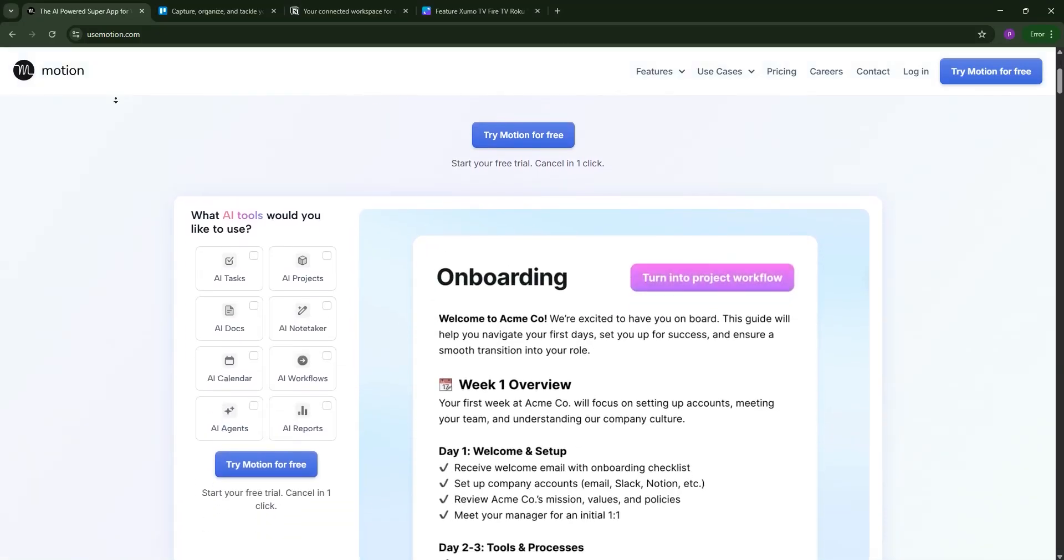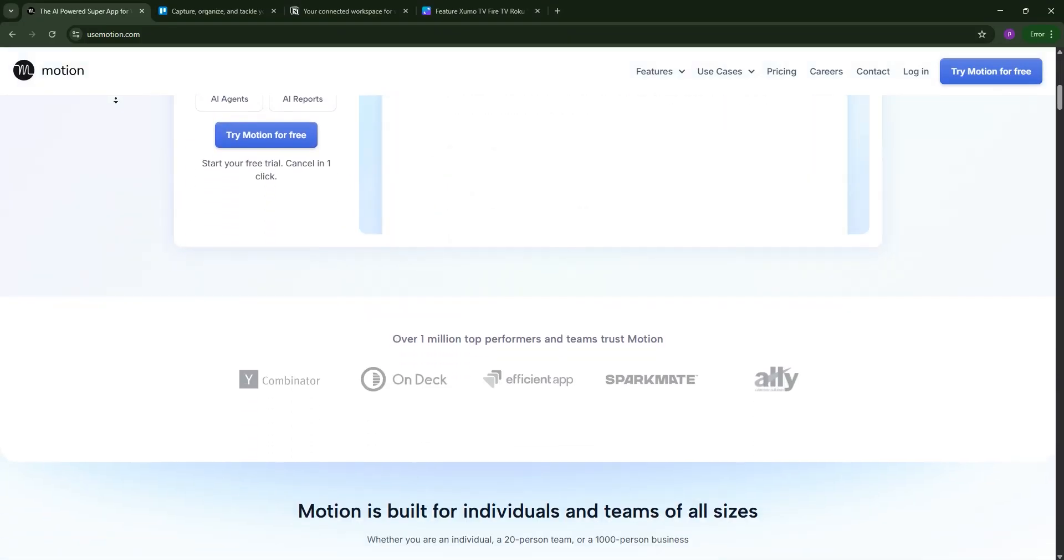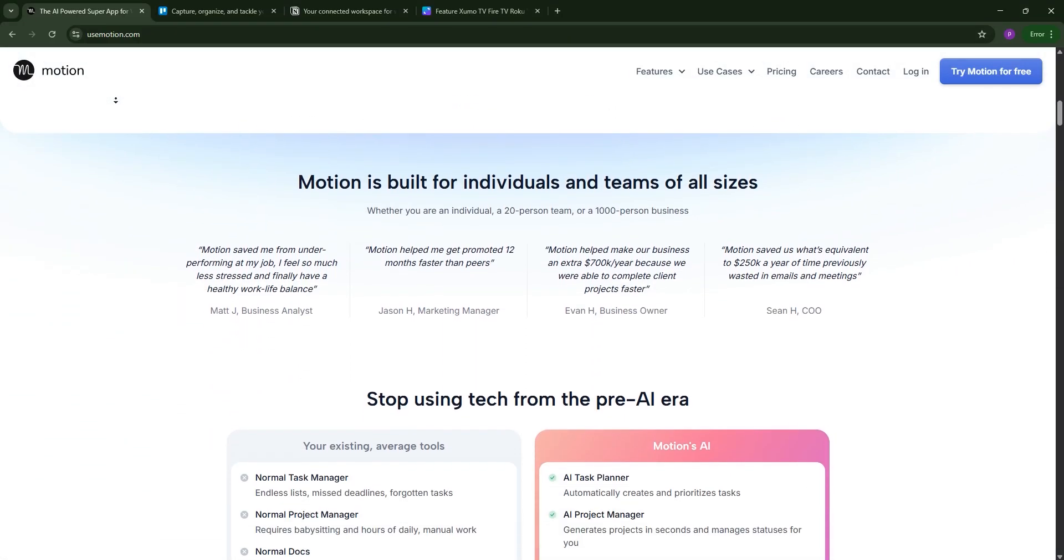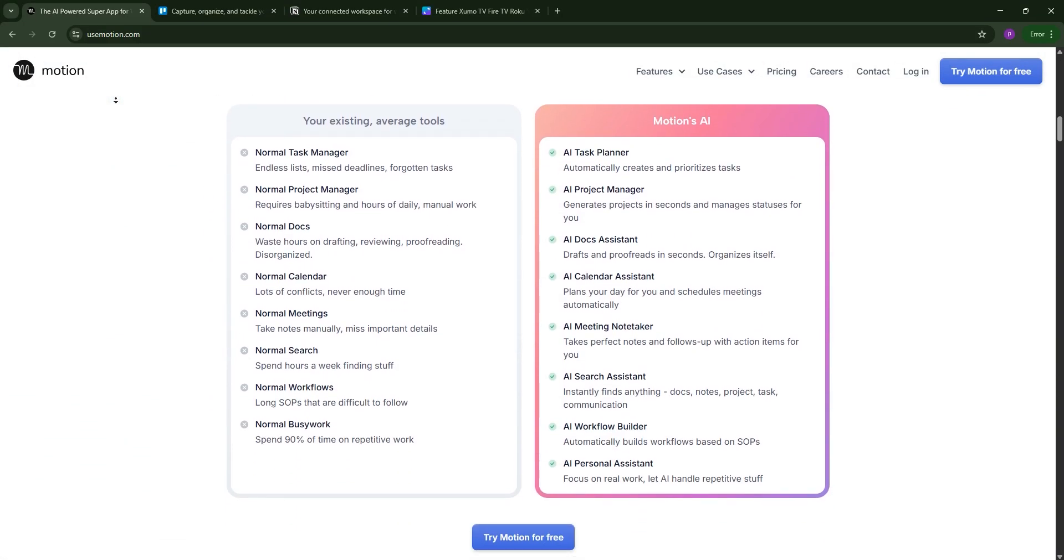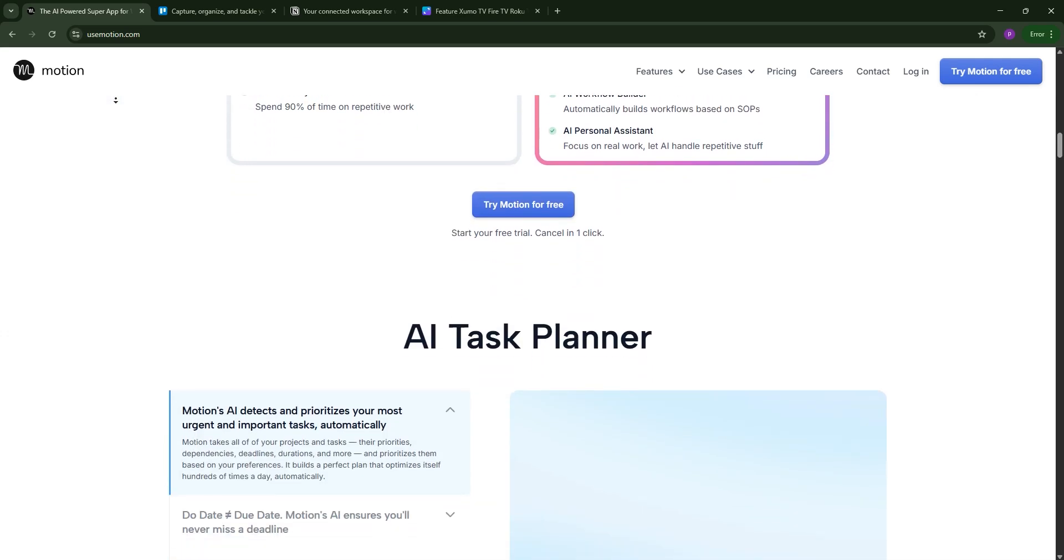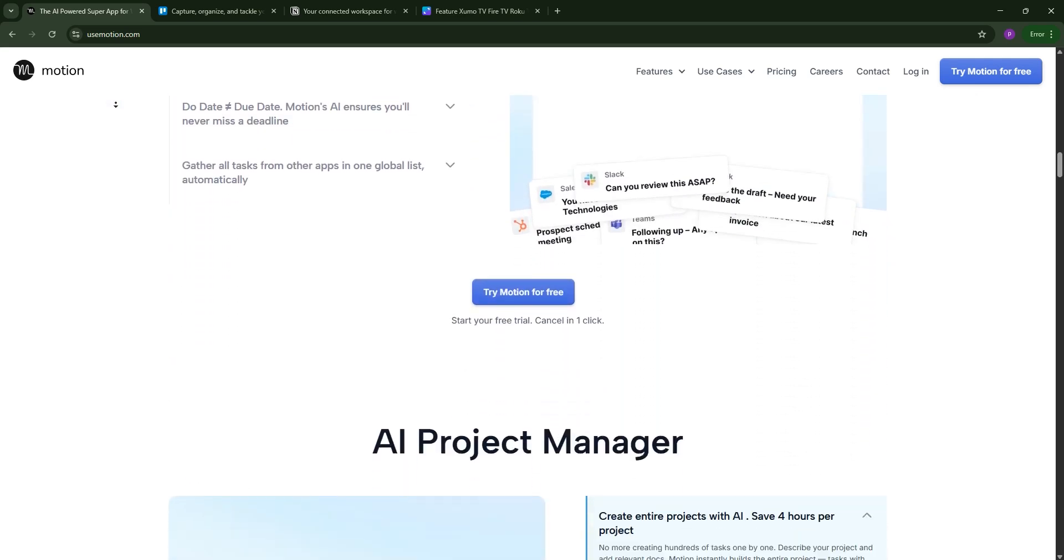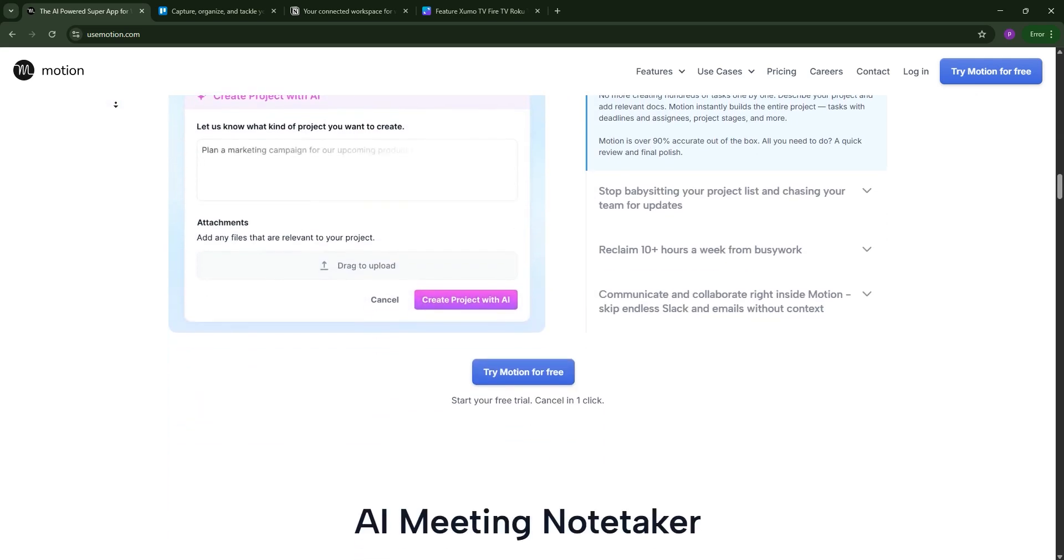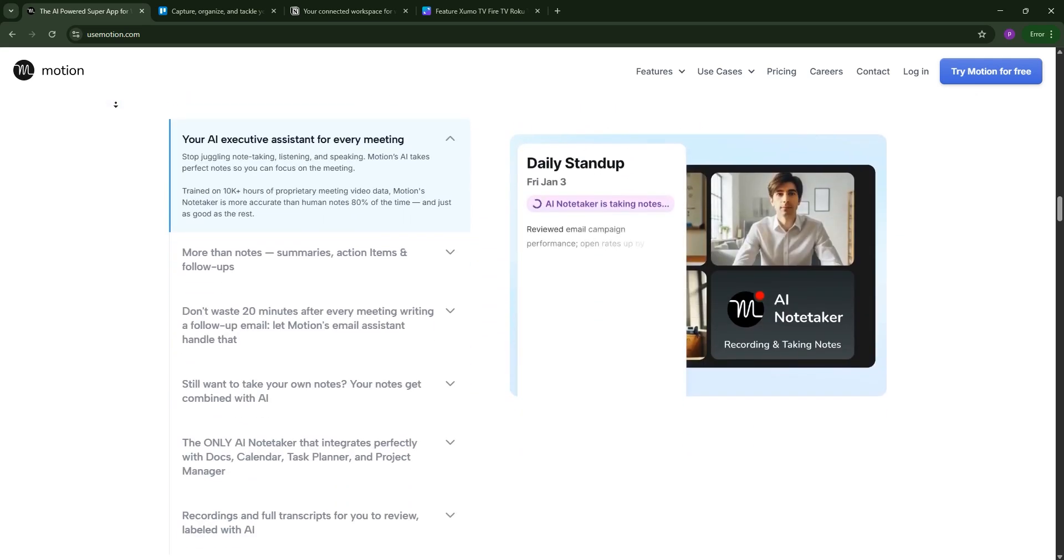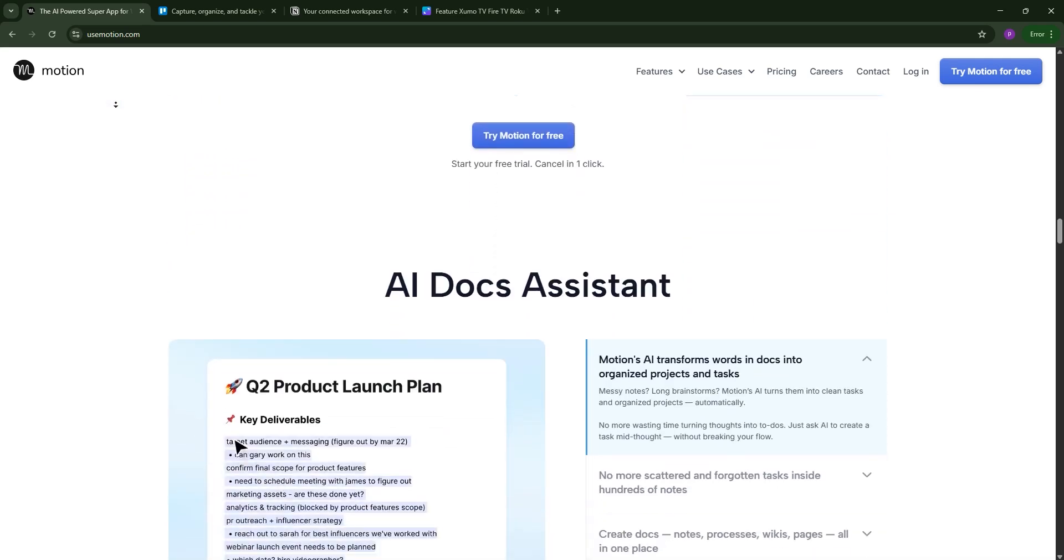Hey there productivity fans. Today we're comparing three powerhouse tools: Motion, Trello, and Notion, to help you pick the best for your needs. Let's dive in and stay tuned for a comparison chart at the end.